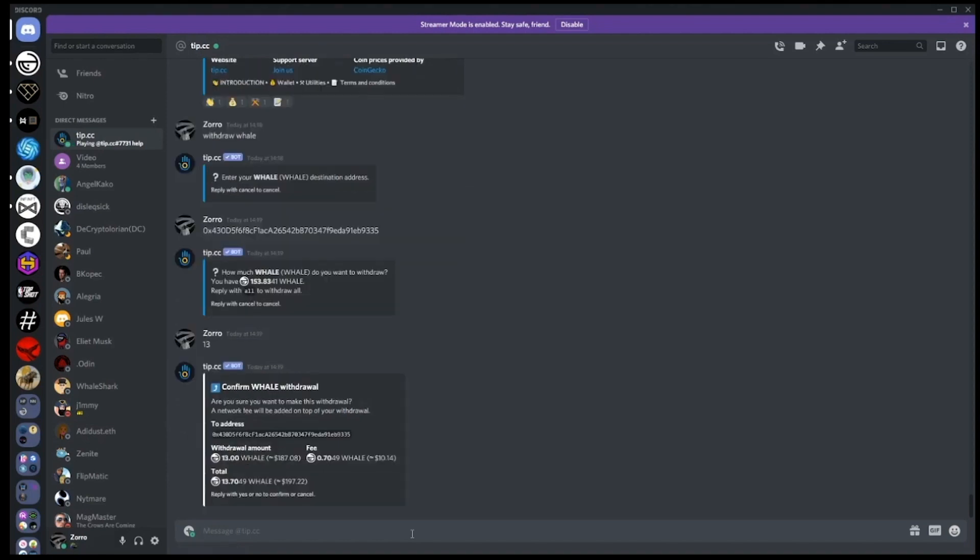We are then asked to confirm the transaction, so check that you have the right withdrawal address, the right amount of whale to withdraw, and check the gas cost. In this example it's going to cost us an extra 0.7 whale to withdraw.